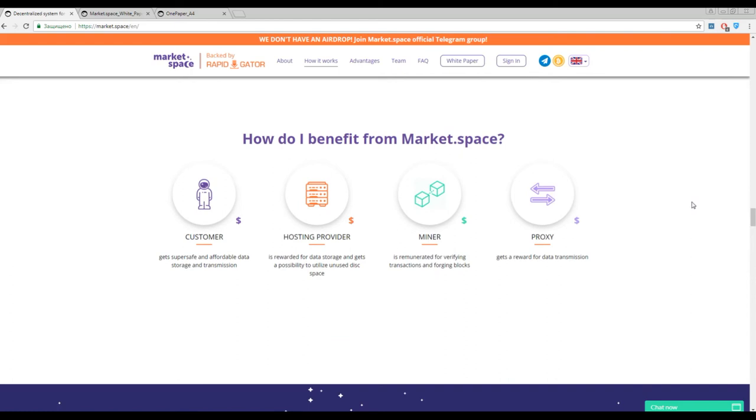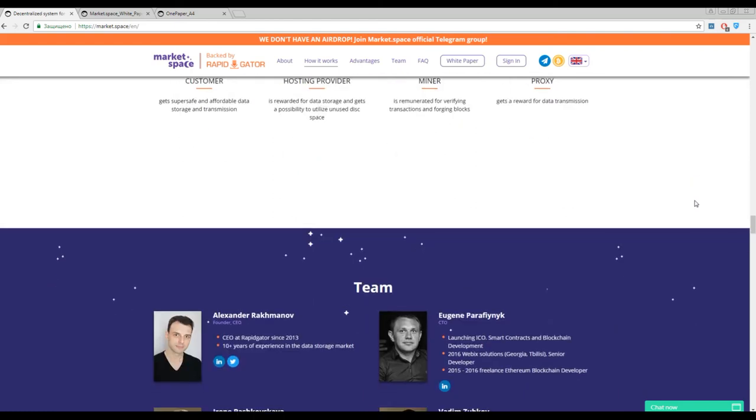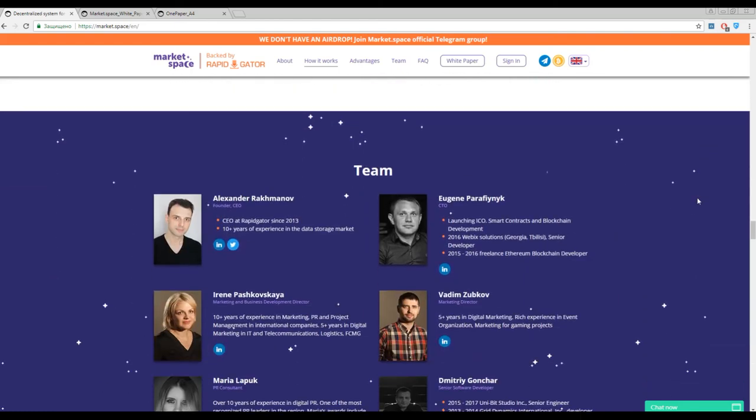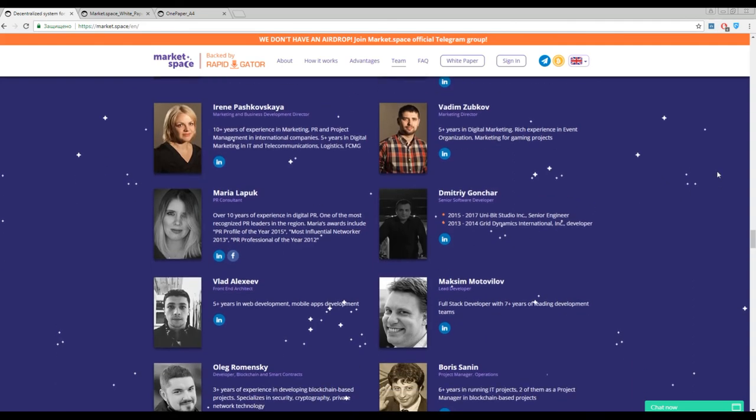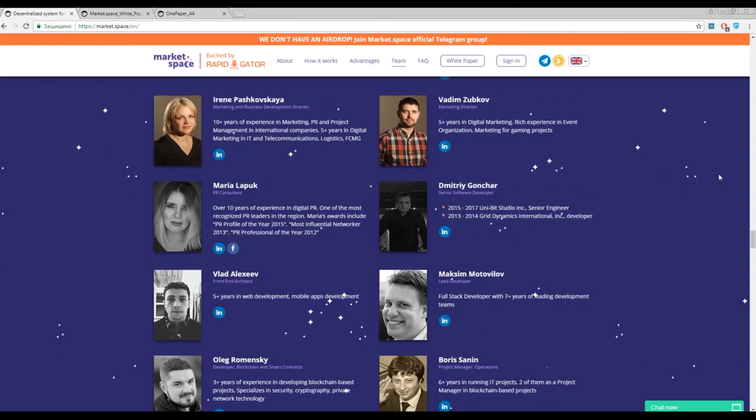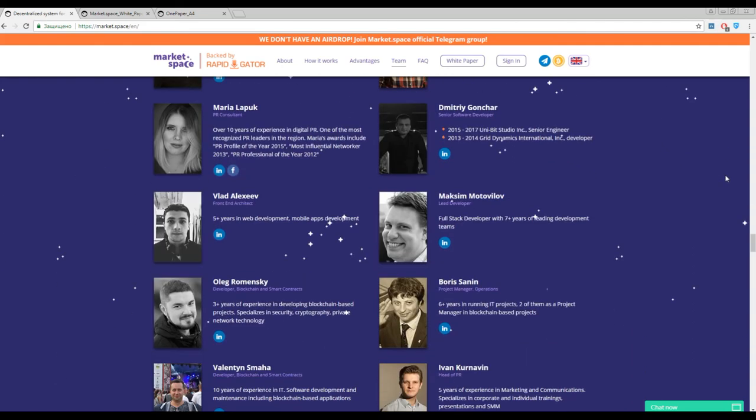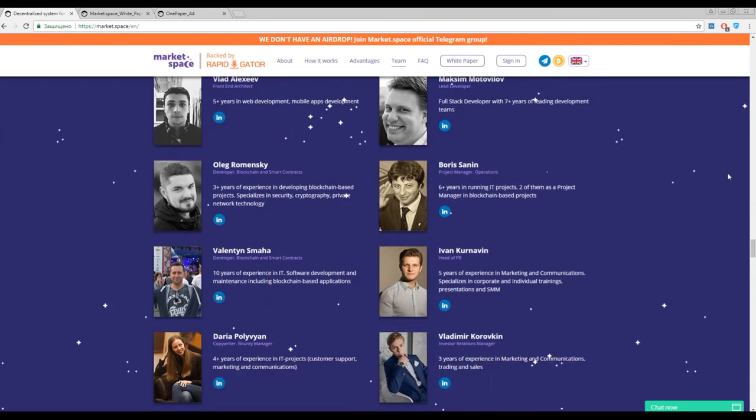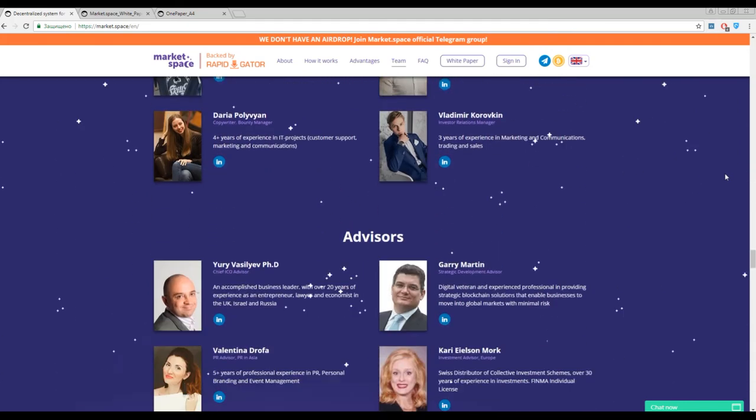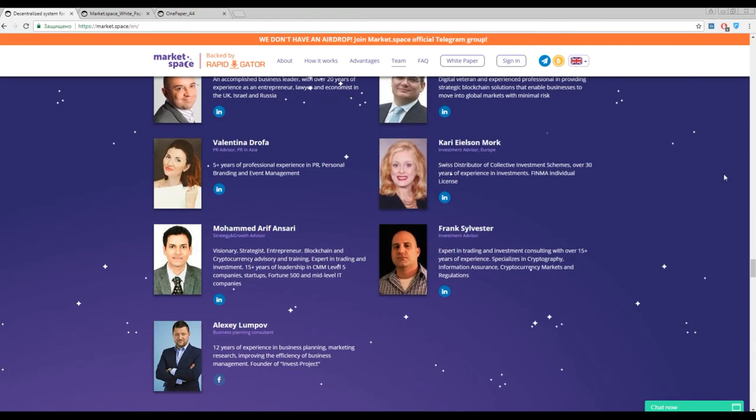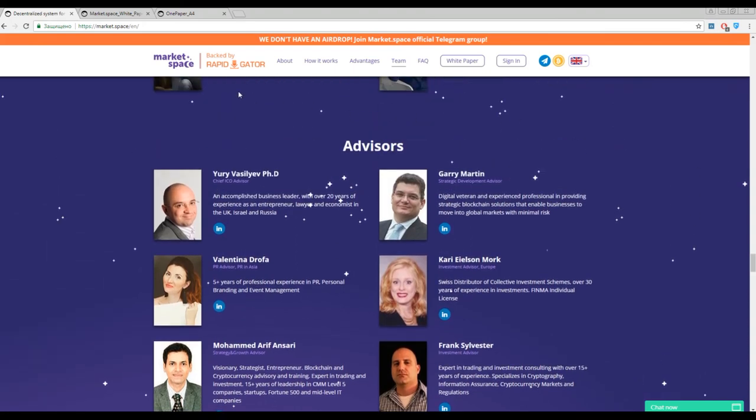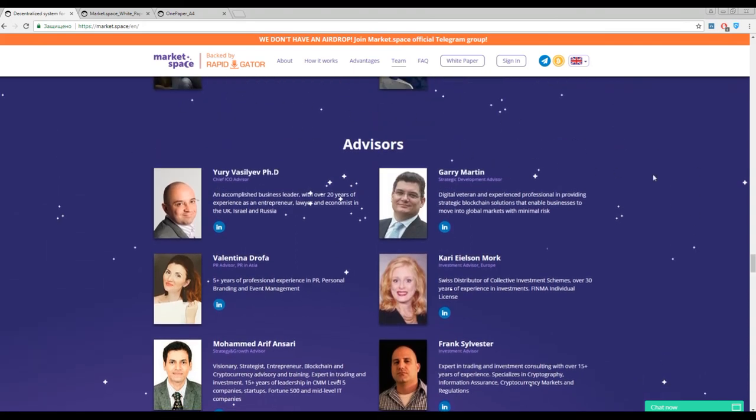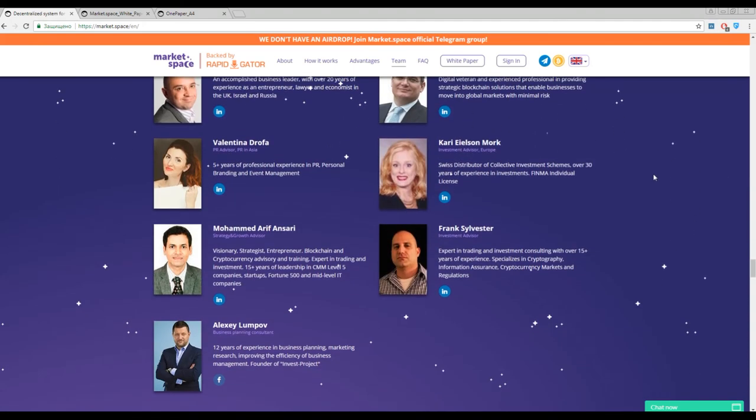That is the storage of the 21st century, how it should be. A few words about the team. This ICO is straight from Russia. A lot of Russian guys participated in the project and they combined more than 10 years experience of data storage.